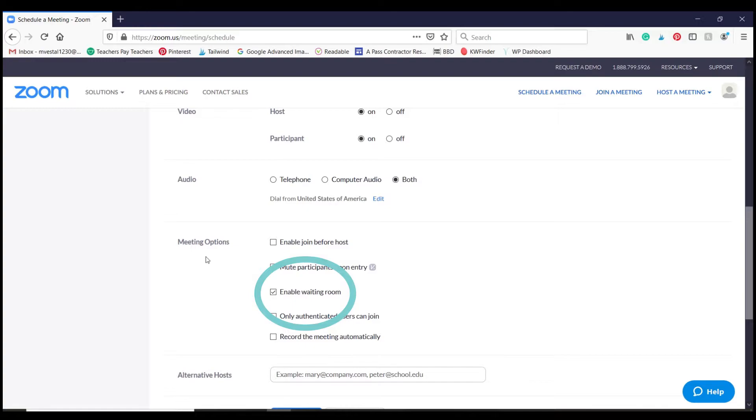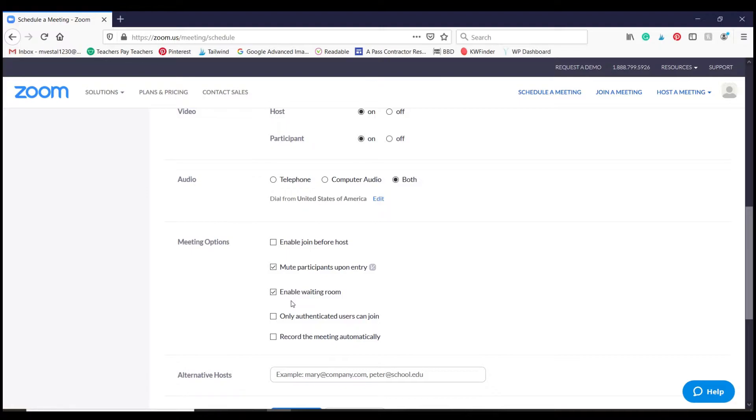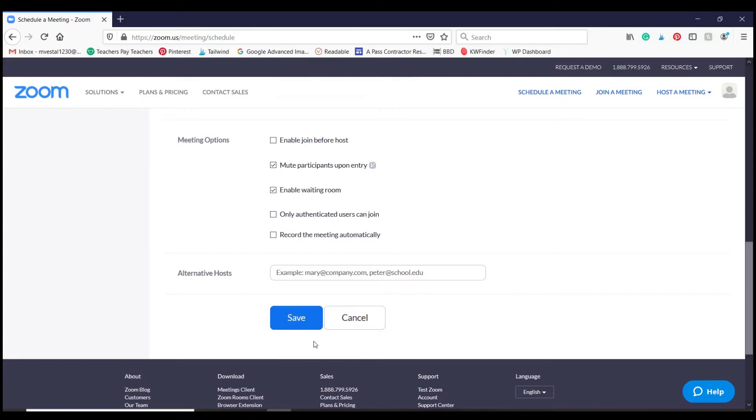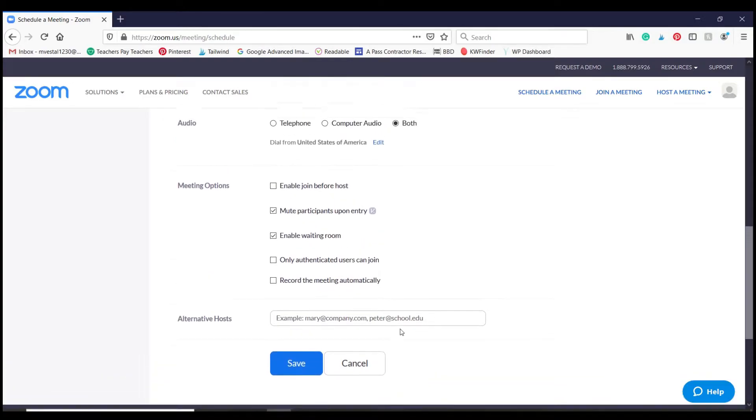Under meeting options you're going to see the option that says enable waiting room. As of recently, due to Zoom bombing, Zoom is automatically marking this so it should be automatically checked for you. But if it's not, go ahead and check it. And then when you're ready, click save and that will make it so that your waiting room is set up when you go to actually schedule your meeting.